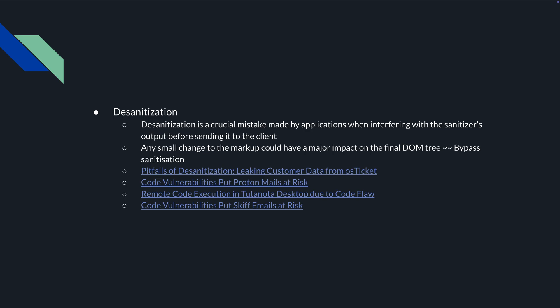When it comes to desanitization, that's basically a crucial mistake made by applications when their sanitizers capture the output, sanitize, and then send it to a browser. If there's any small change in that markup, the final DOM tree could have massive impacts on it.